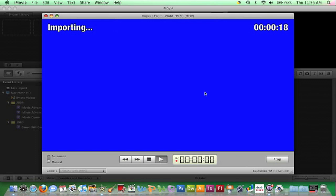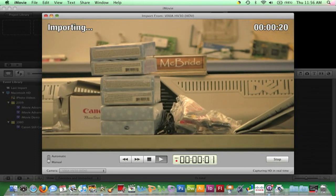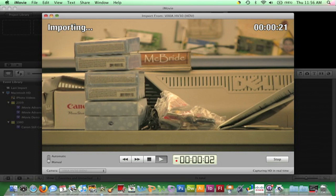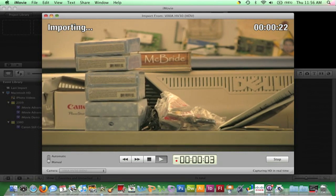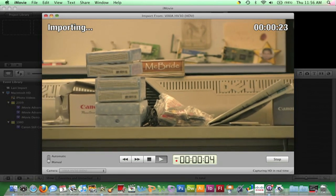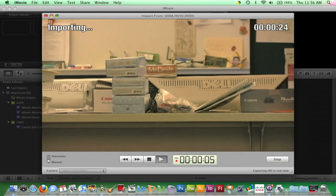Import will happen in real time, so the time length of clips will be the time length of import.